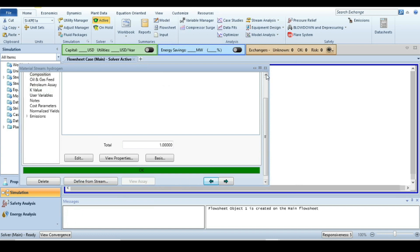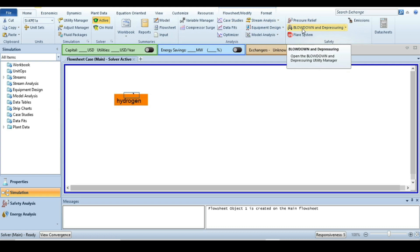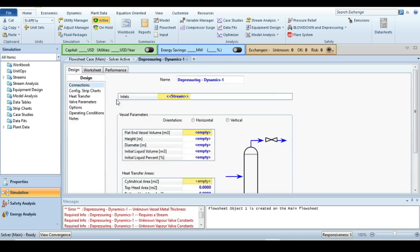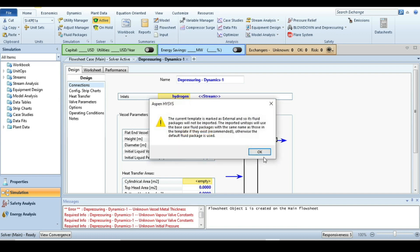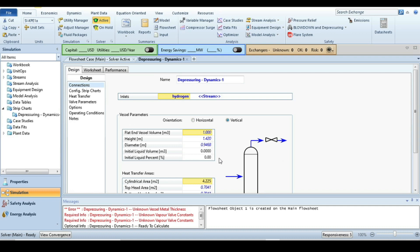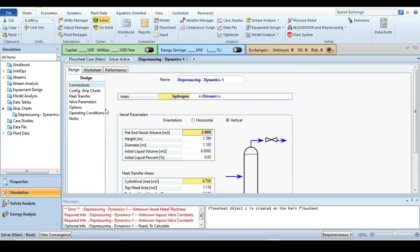Now this stream is fully specified. Next step is go to the home tab at the top ribbon and then select blow down and depressuring, and then add a depressuring utility. Then this new window will appear. We have to define the inlet to this utility, that is the hydrogen one stream.